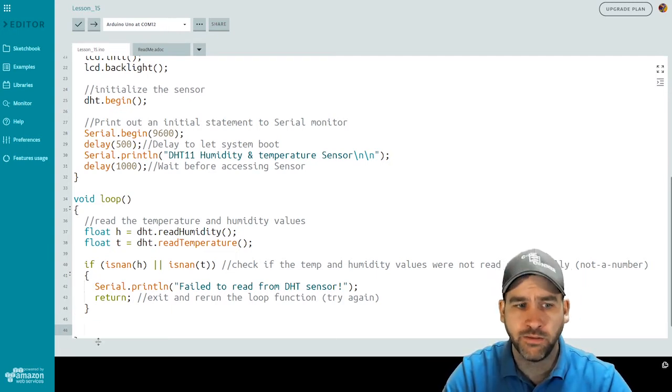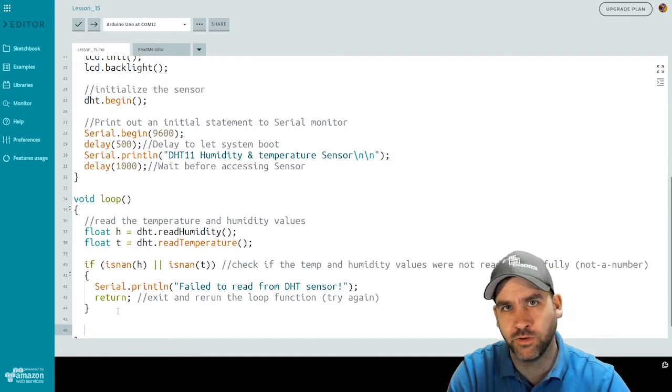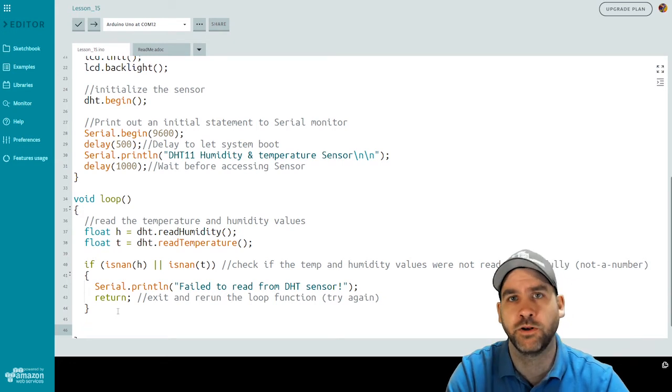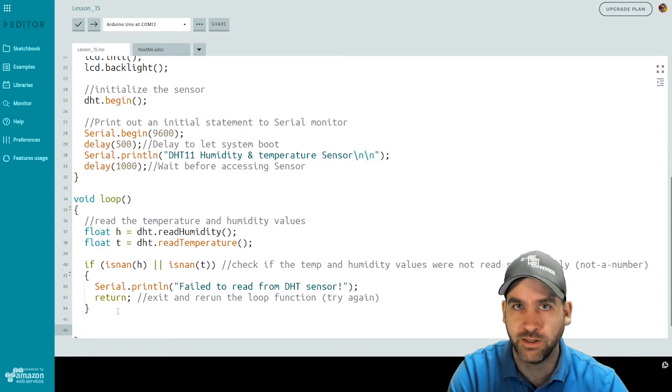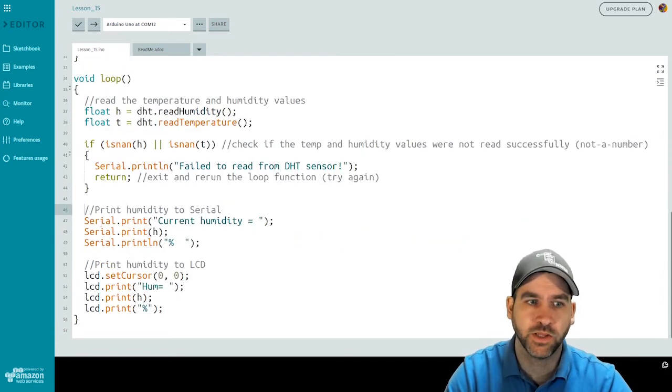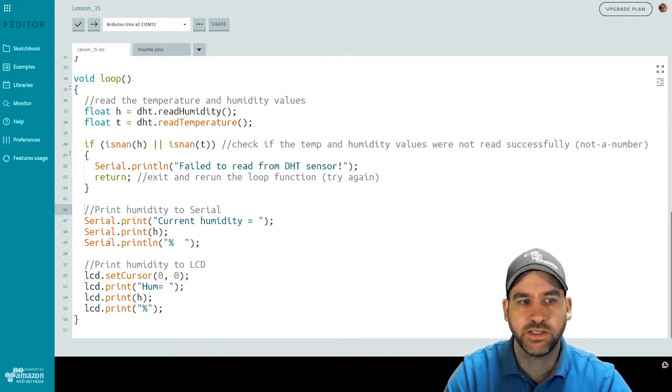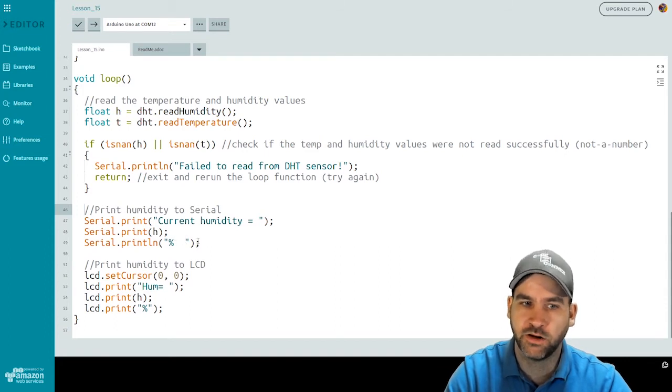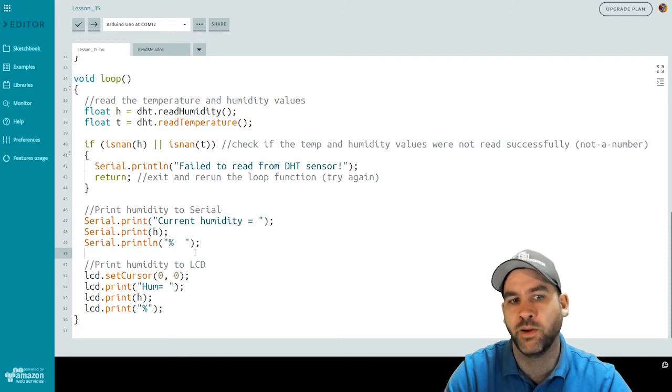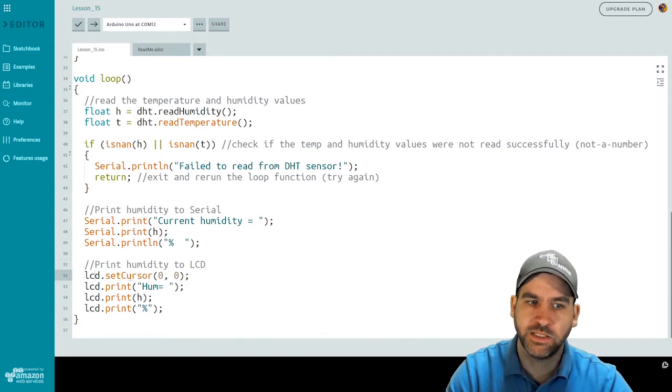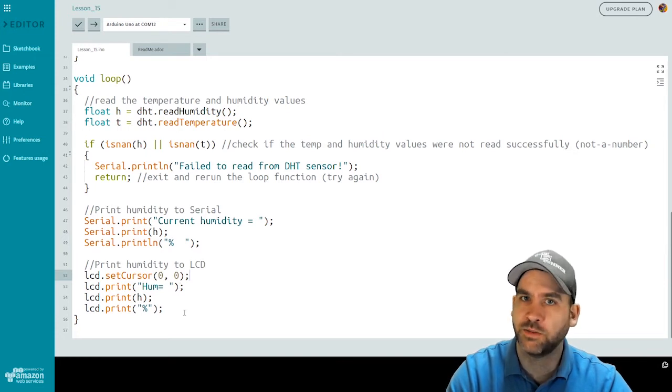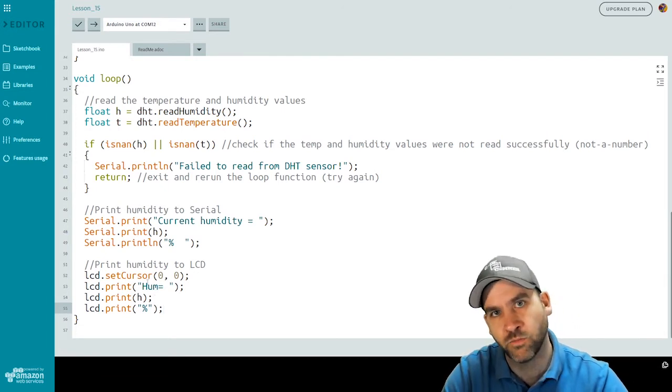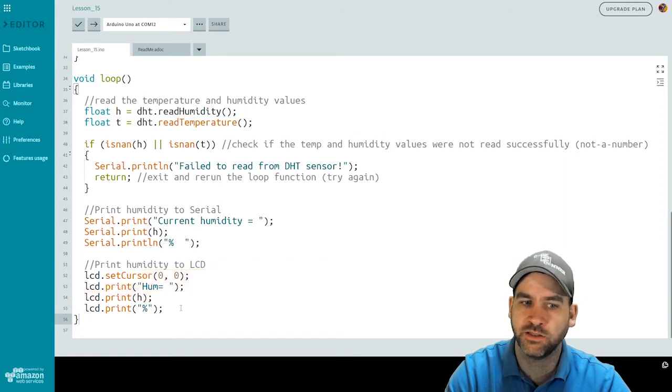So now that we've done that, now we're ready to print the values out. We've already confirmed they are in fact numerical values. So we're going to print it to two places. We're going to print it to our serial monitor and we're going to print it to our LCD screen. So let's start with humidity. To print humidity to the serial monitor, I do a serial dot print, current humidity equals, a serial dot print h, and then a serial dot print line percentage, and another couple of spaces. So this should print current humidity equals the actual number followed by a percentage sign. To print the humidity to the LCD display, I set my cursor to the top row, left hand side, print hum equals and a space, print the humidity value, print a percentage sign. I have less characters to work with, so you'll notice I didn't write the entire word humidity. So that should print our humidity to serial and our humidity to the LCD.